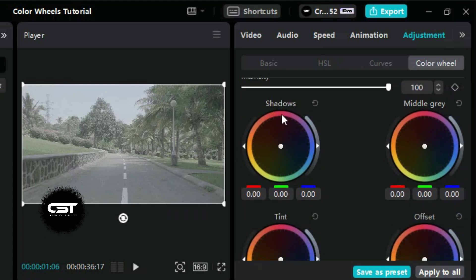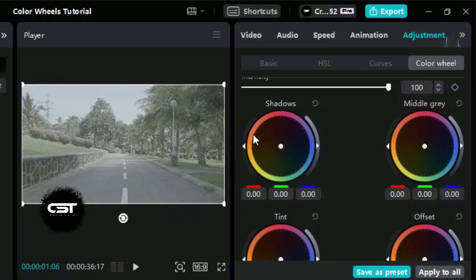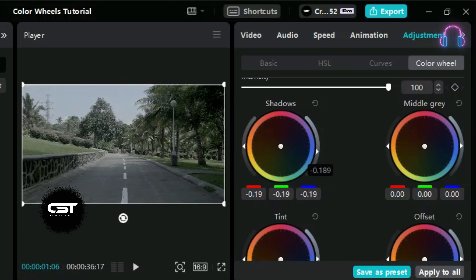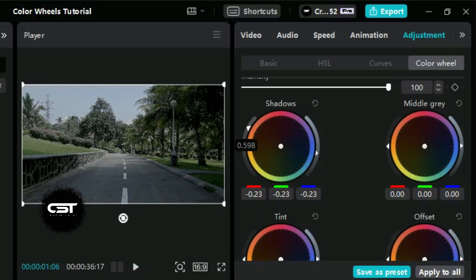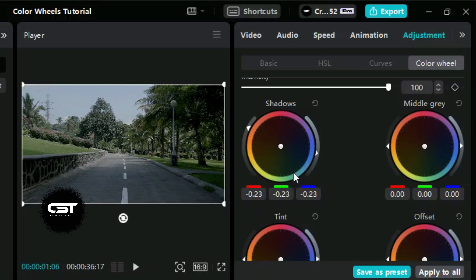Now let's look at the first color wheel, which is for the shadow setting. From here, we can change the values of three RGB colors. This slider allows us to adjust the exposure of shadowed areas, while this one allows us to adjust saturation. Let's adjust these sliders first, and after that we will change the wheel settings. This color wheel allows us to adjust the shadowed areas in our image or video. By manipulating this wheel, we can enhance or correct the hues present in the darker parts of your footage — this is particularly useful for removing unwanted color casts from shadows or adding a specific mood or tone to our project.